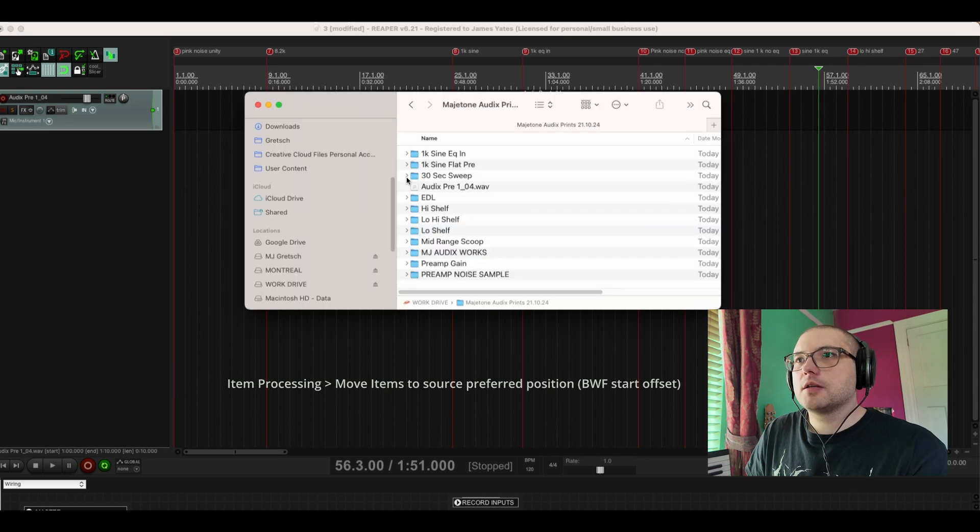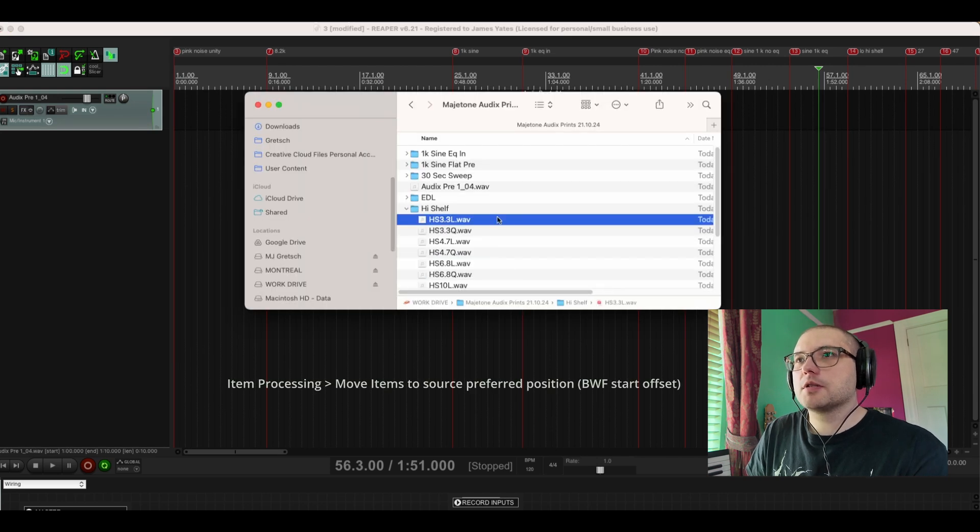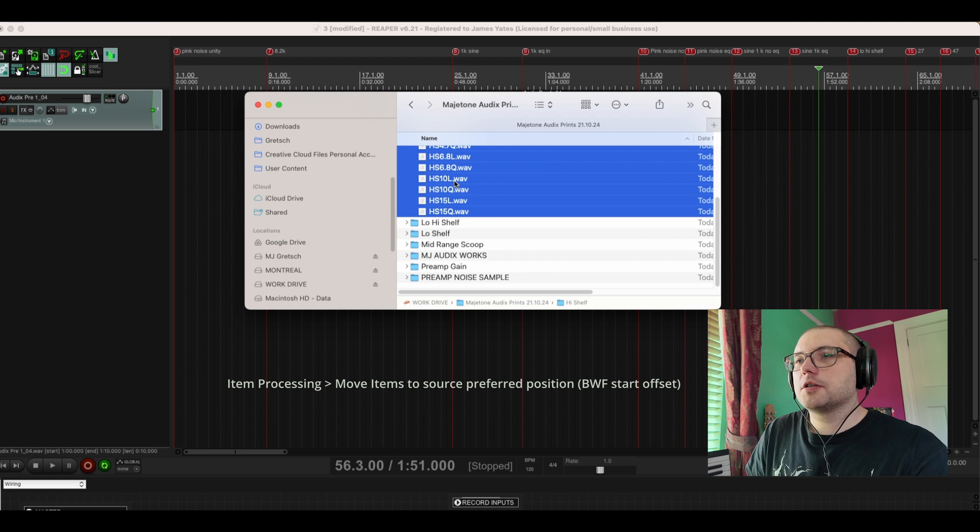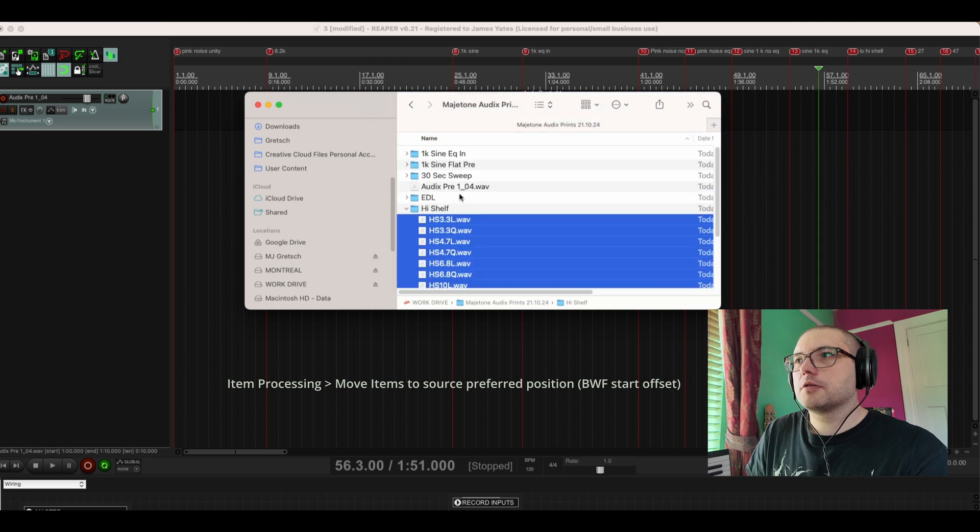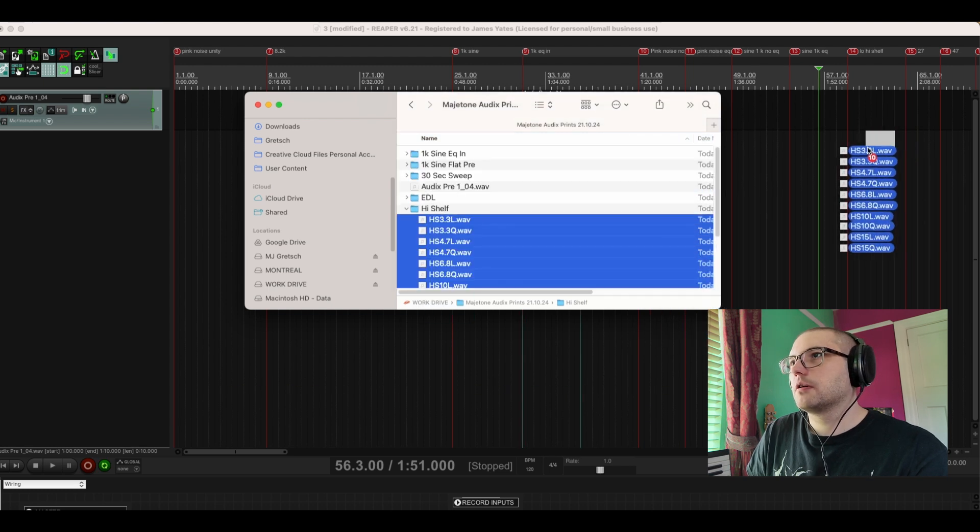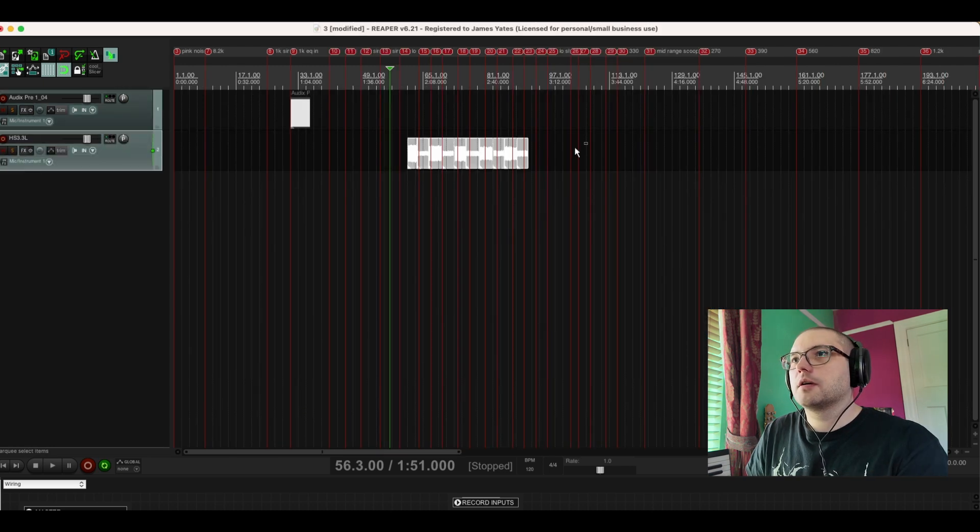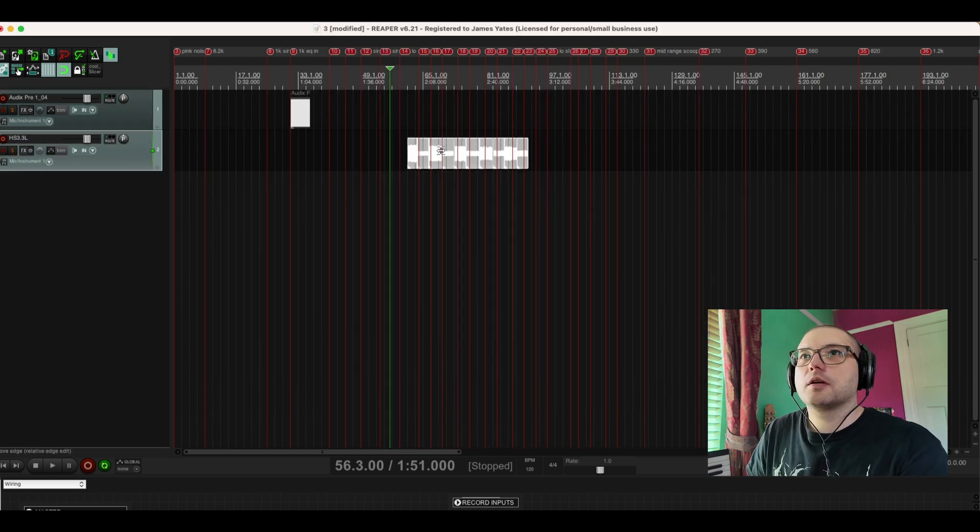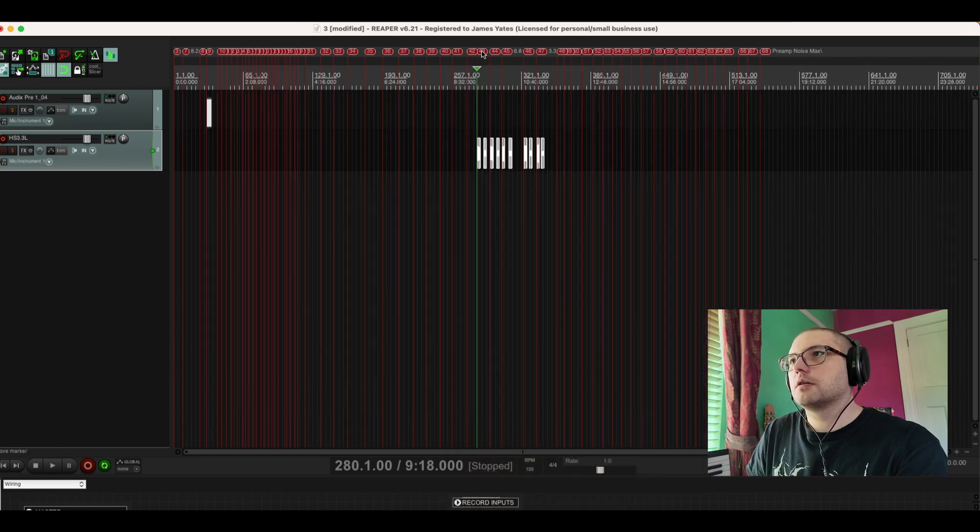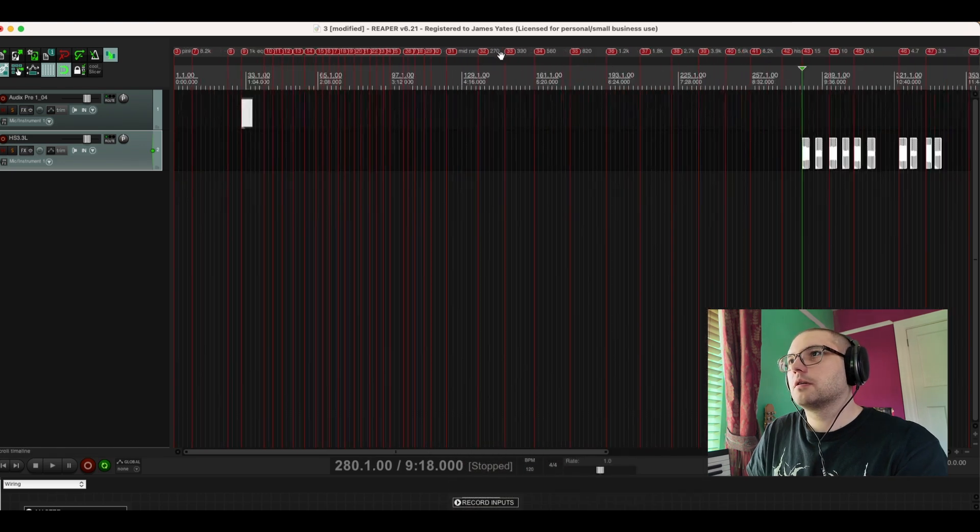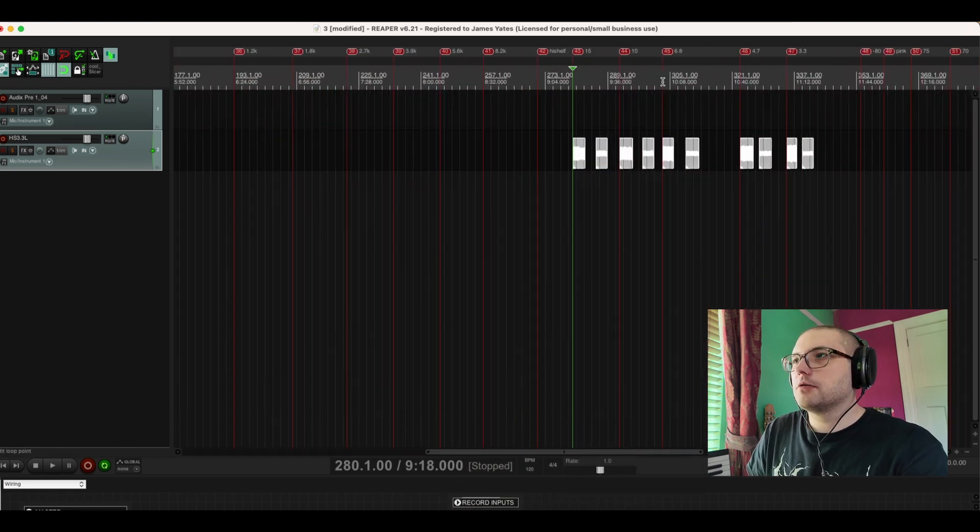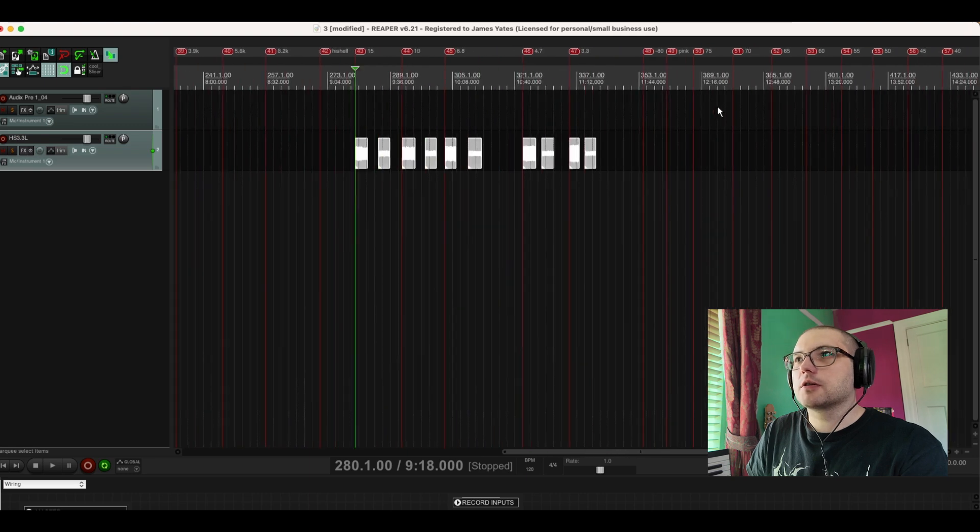Yeah, let's go for the big gun, shall we? So this is all of the high shelf. So I'm going to drag all of these in. Yeah, so that works.